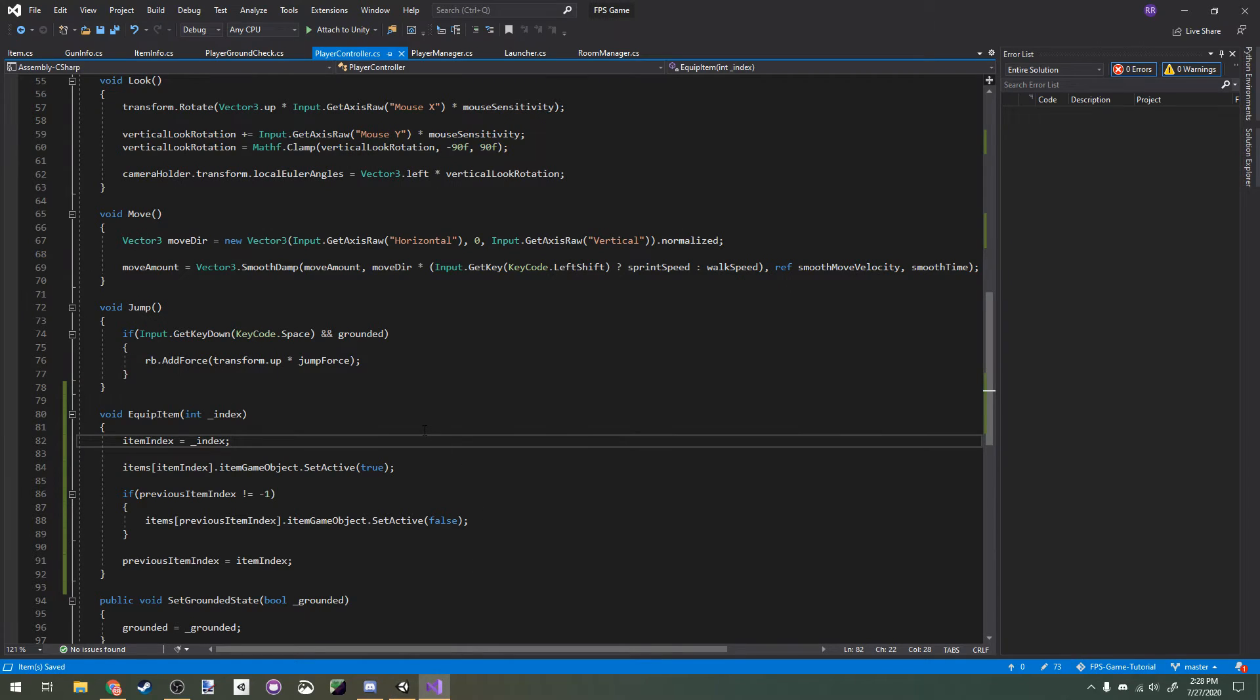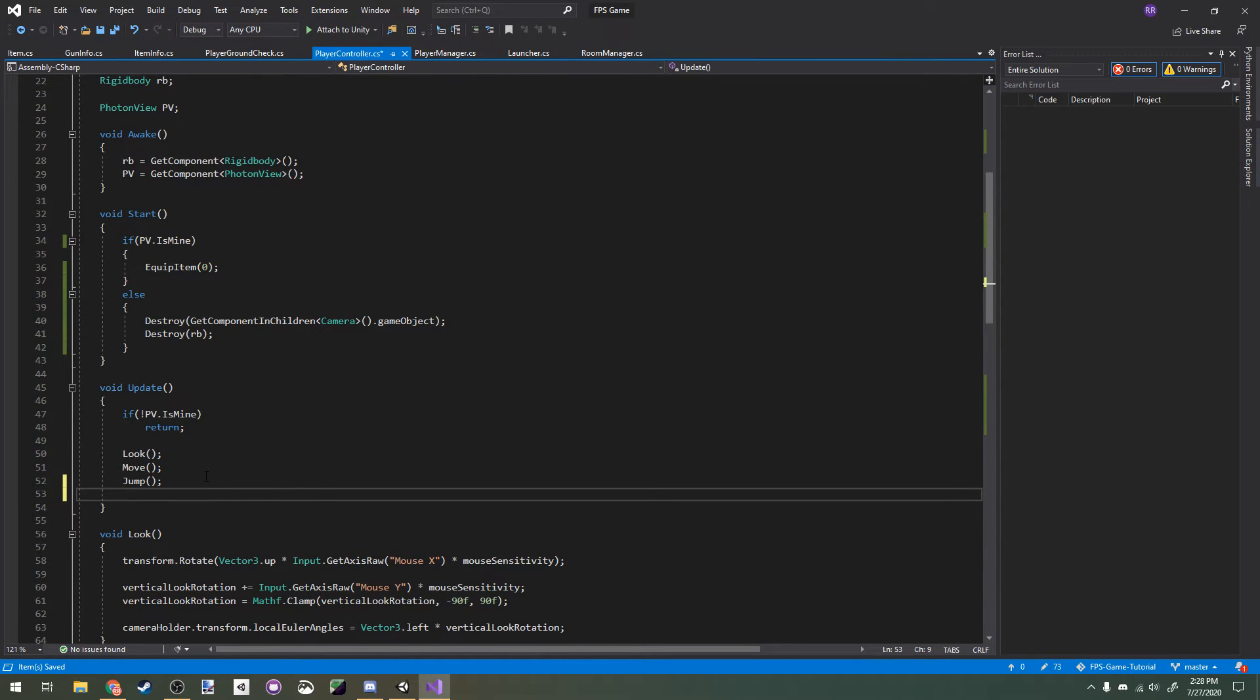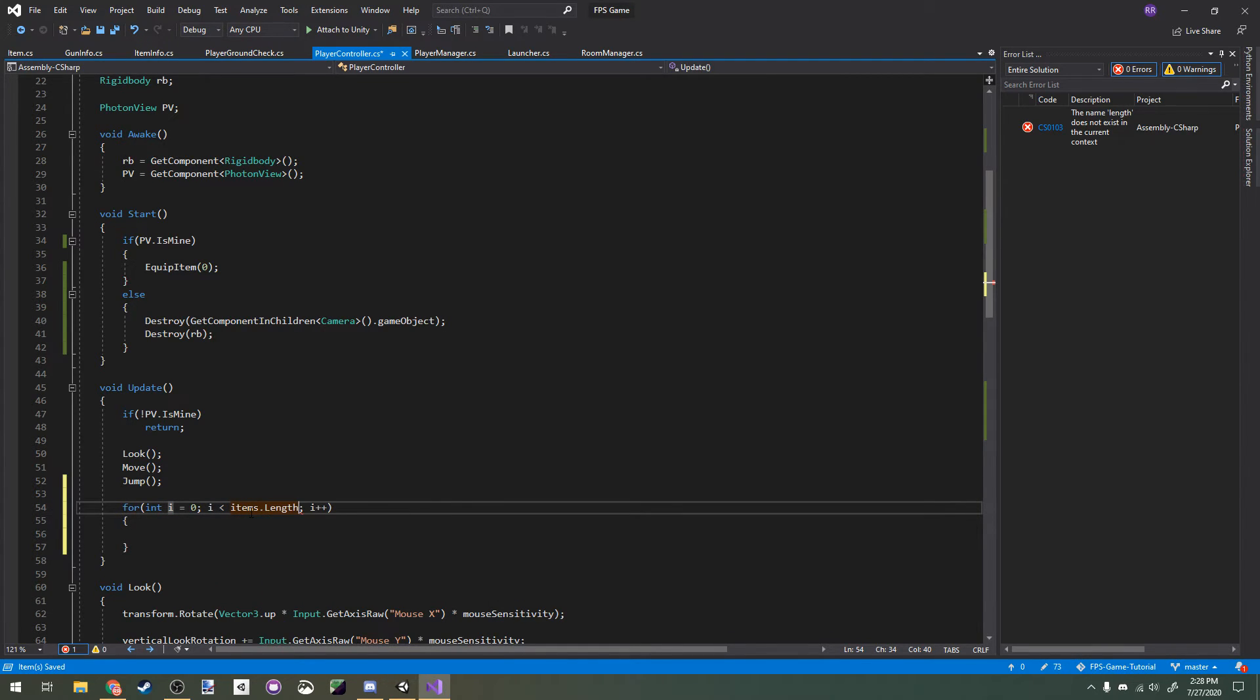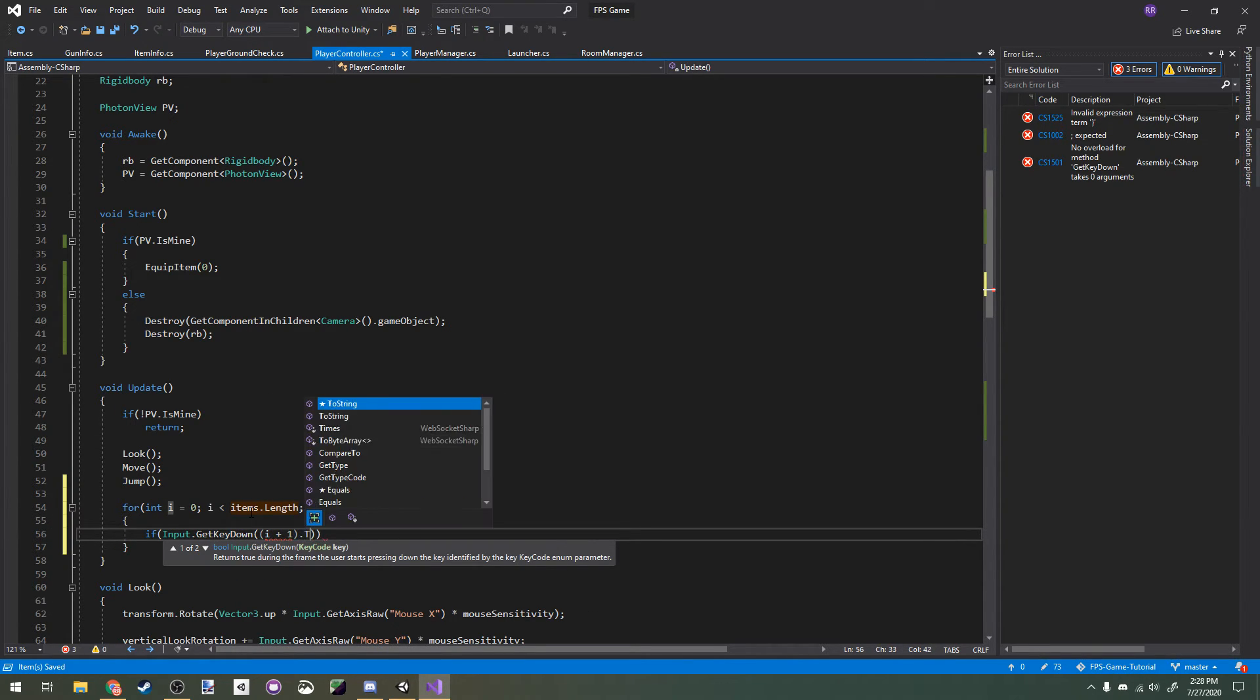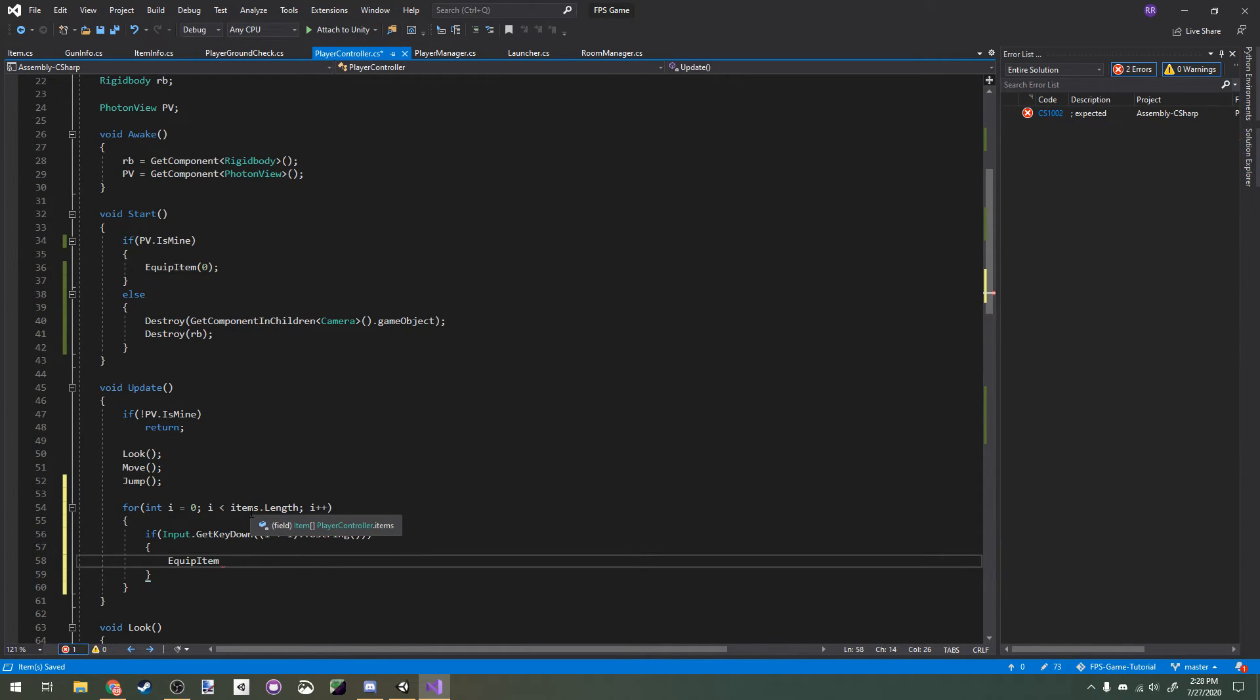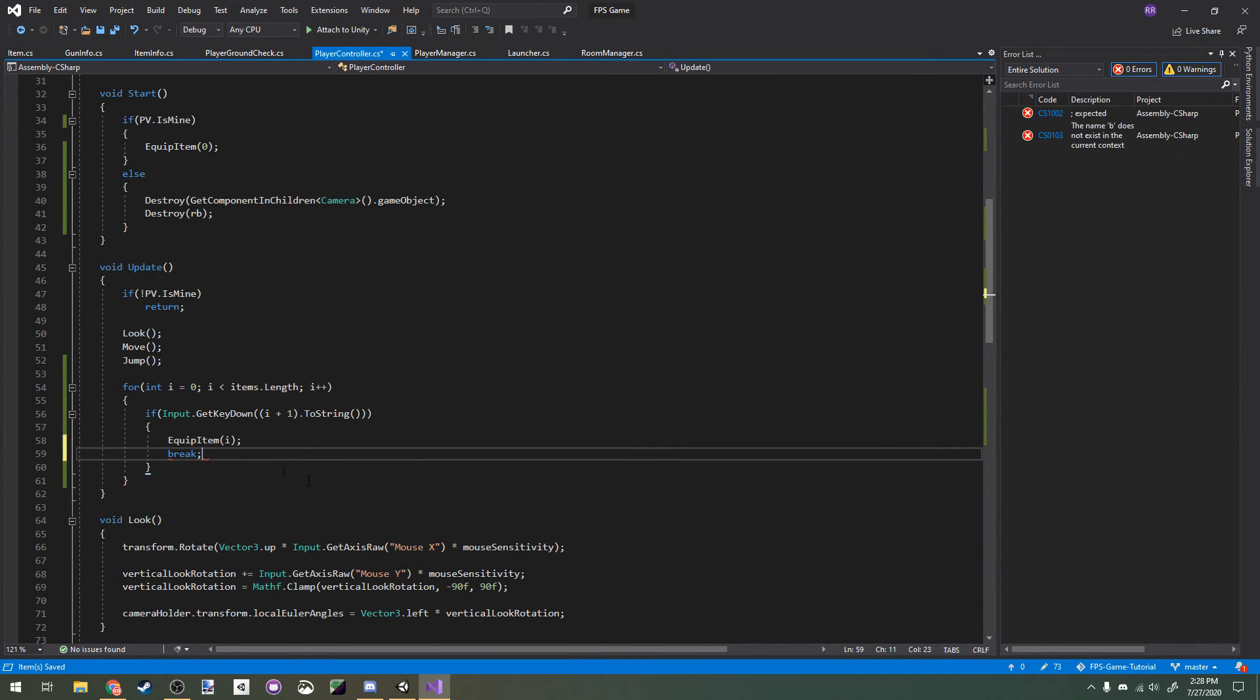Head back to Visual Studio and scroll up to your update method. We're going to create a new for loop. For int i equals 0, i is smaller than items dot length, i plus plus. In this for loop, we're going to check if input dot get key down i plus 1 dot to string. This just means we're going to check every number key for items we have in our item array. If we press that key down, then we'll equip that item. We're also going to break here so we don't have to check any more keys.